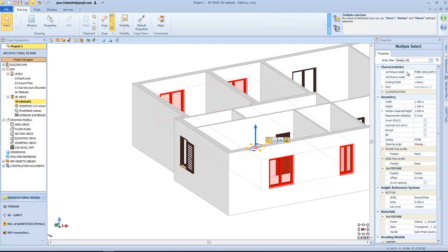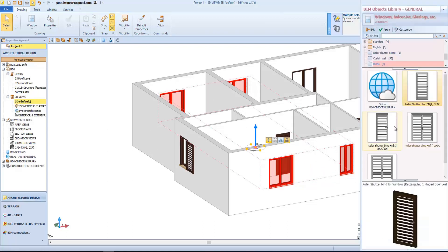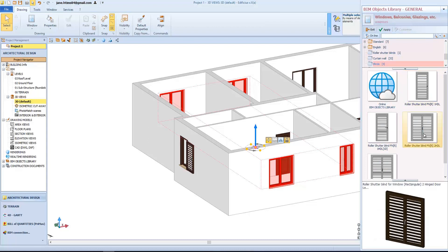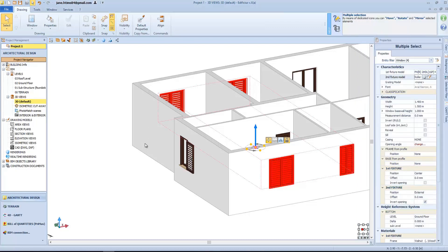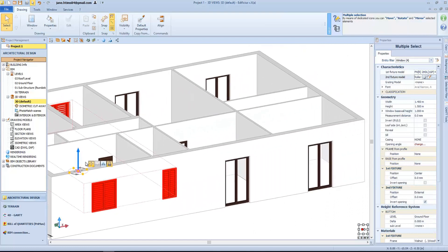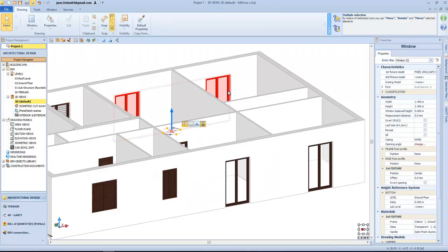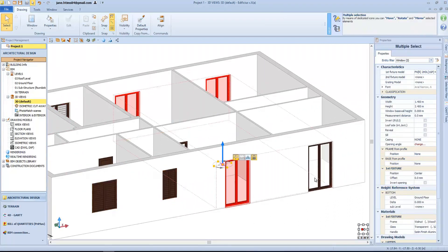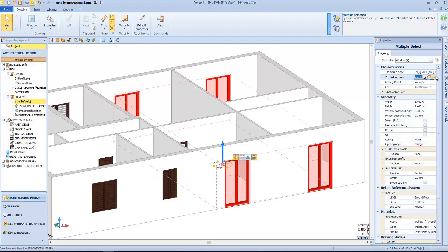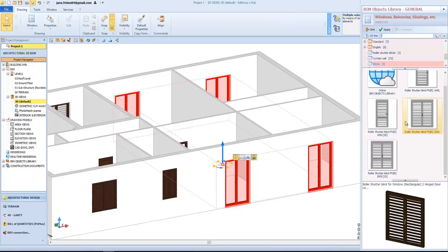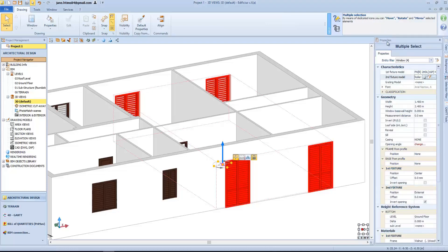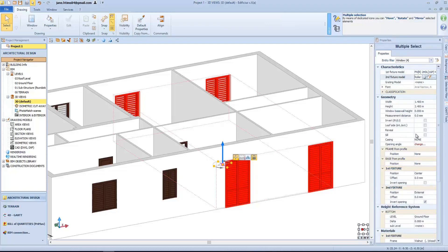and select a model for the second frame too. In this case, a two-leaf shutter. The same thing for these windows here. We will always choose a two-leaf shutter with a central separator, and then assign a seal to all of them.